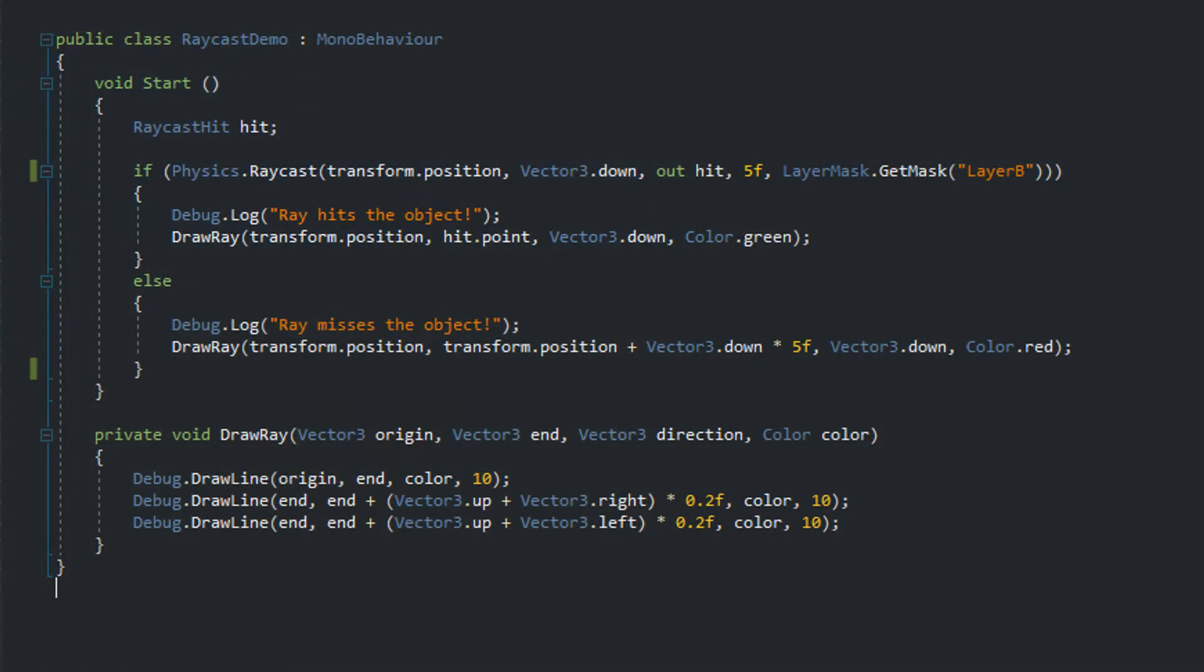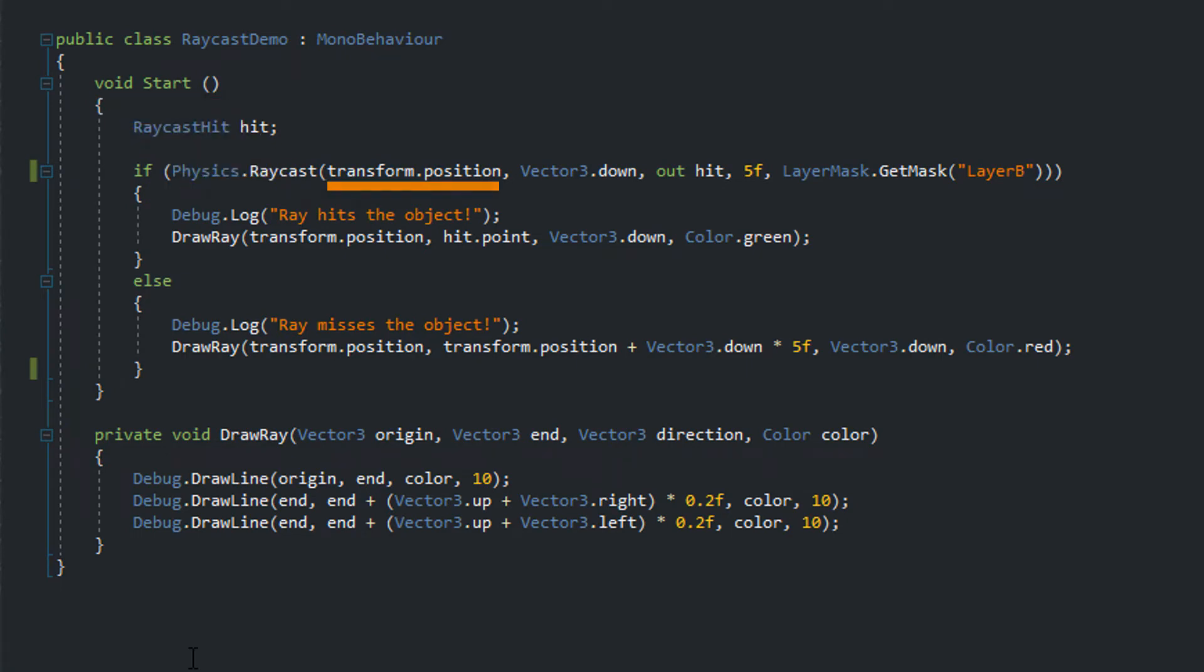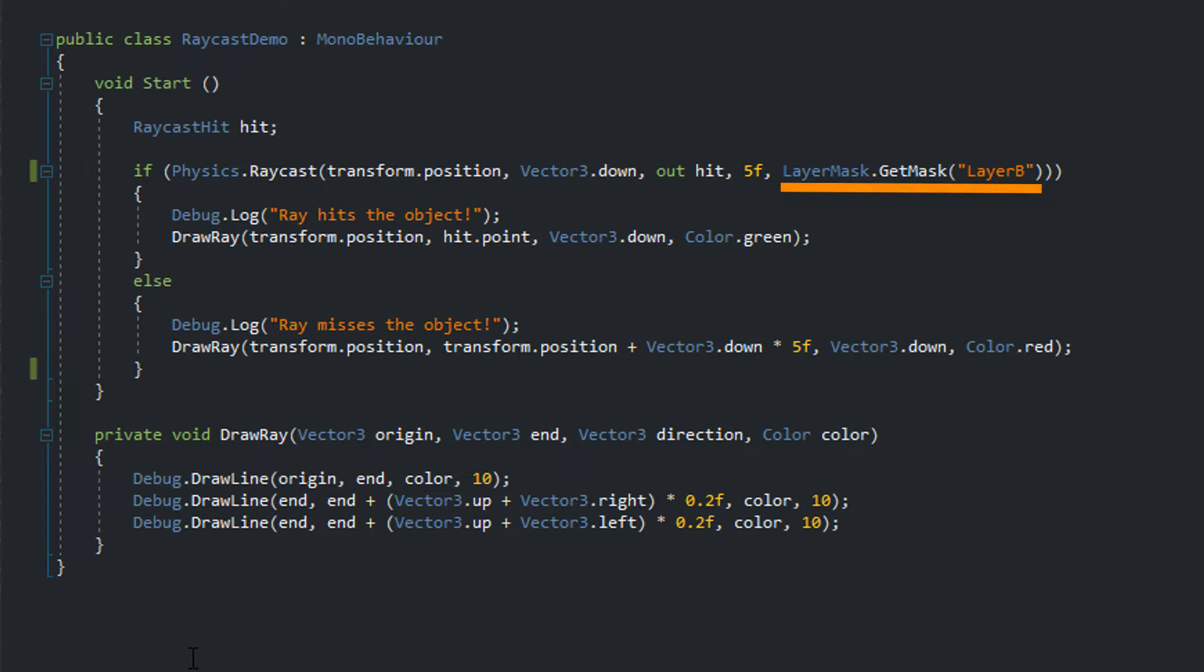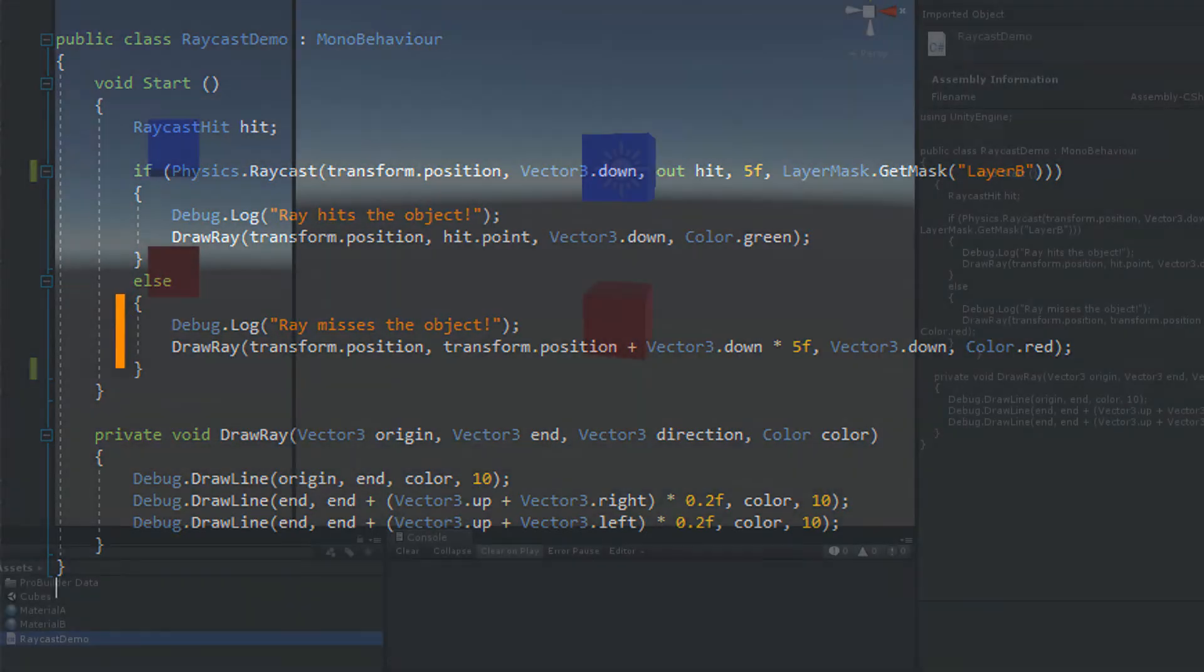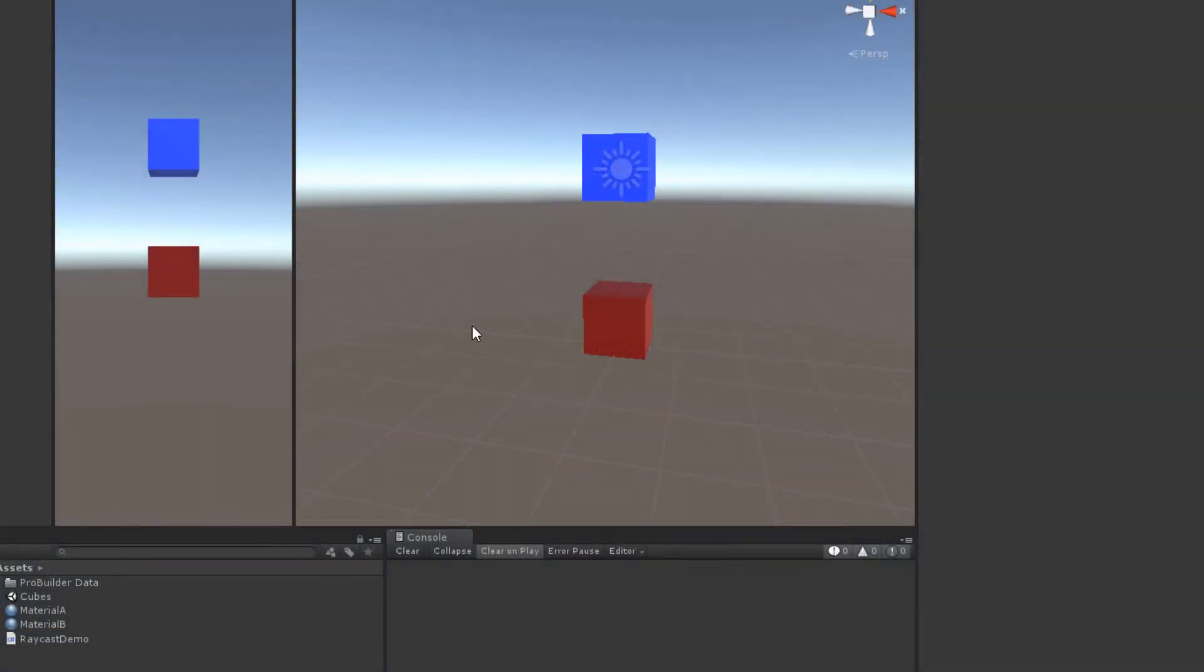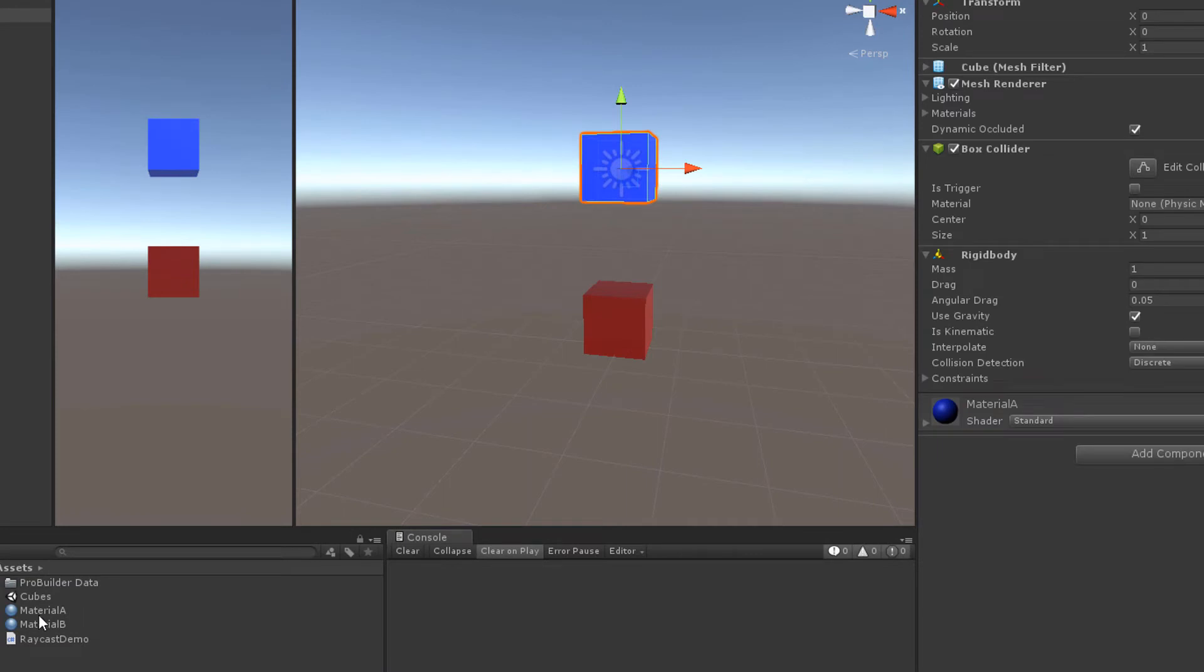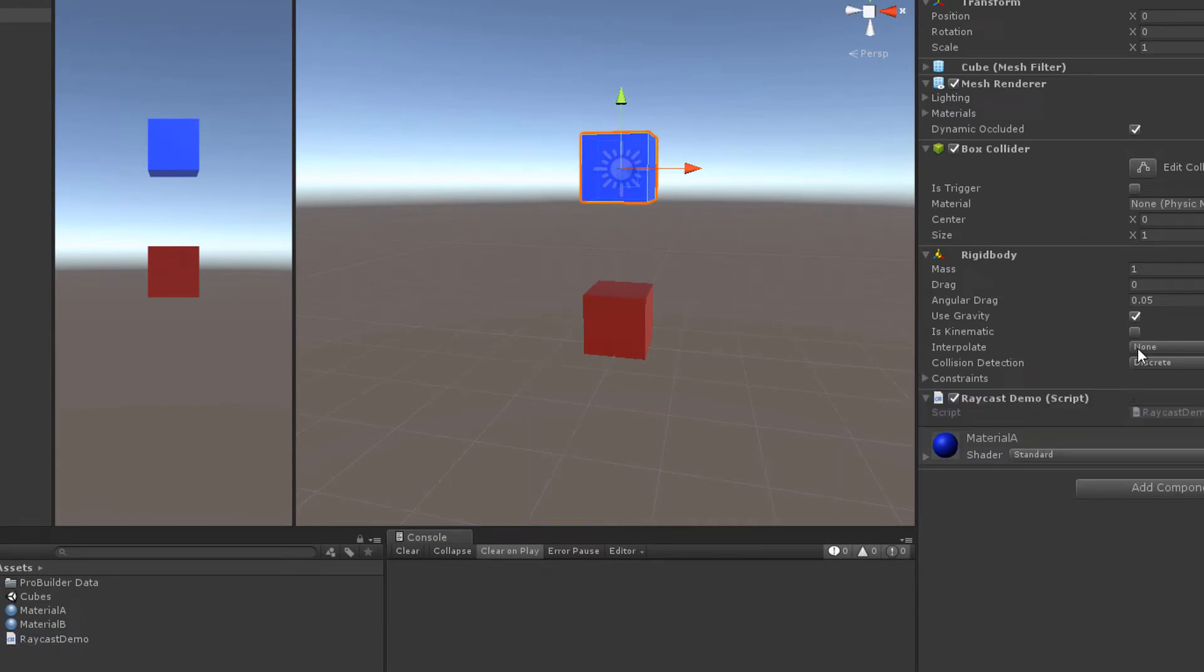Look at the following useless script. On start of the game, we are sending a ray starting at the object's position five units down. Additionally, we are making use of layer masks. We are telling the ray that it should only hit objects of layer B. The raycast method returns true or false, whether it hits an object or not. Let's attach the script to the blue cube and check is kinematic so that the cube isn't affected by physics anymore.